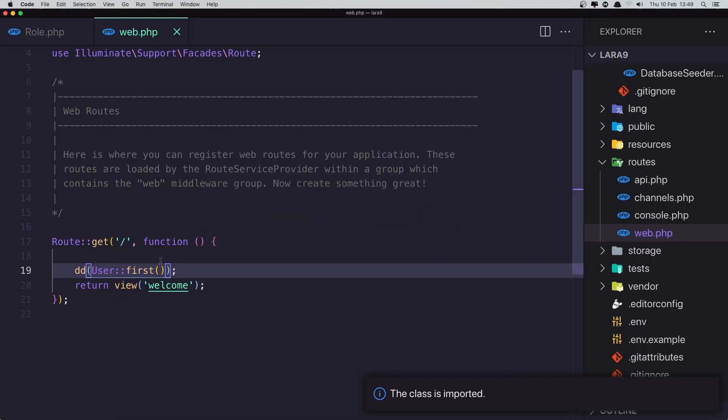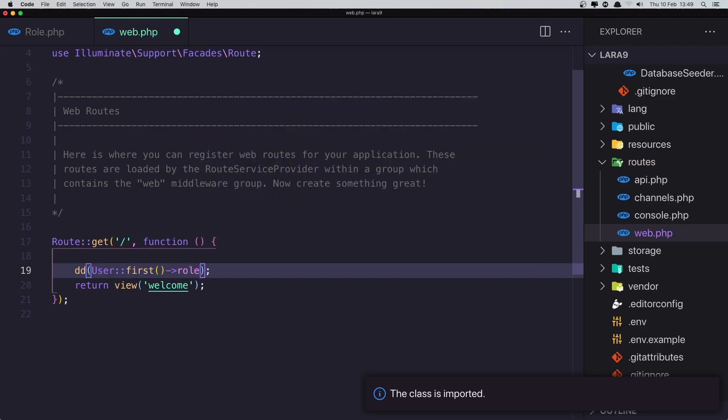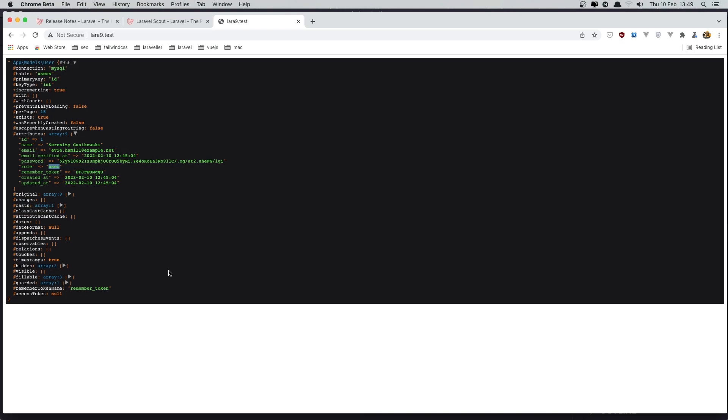Now I'm going to dump the role specifically. Save and refresh. We have the role value 'user'.